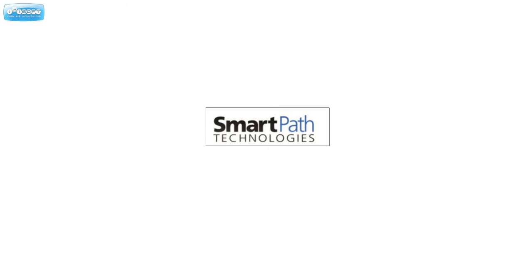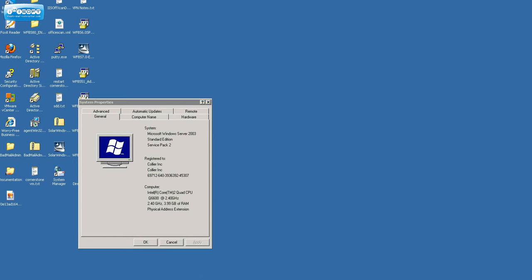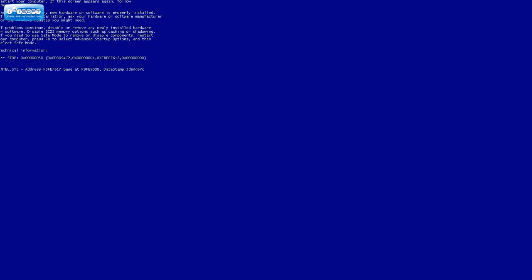Imagine you're working one day and suddenly the network goes down. Your server's crashed. You look at it and you have the dreaded blue screen of death.